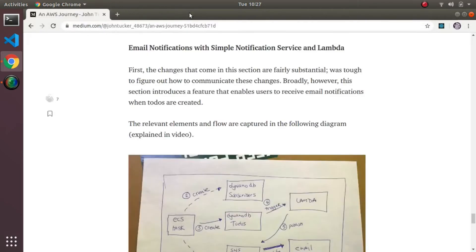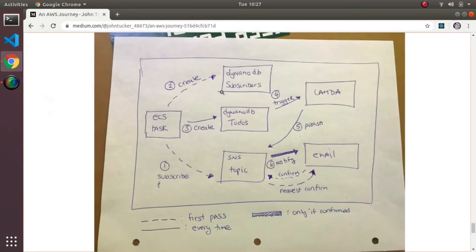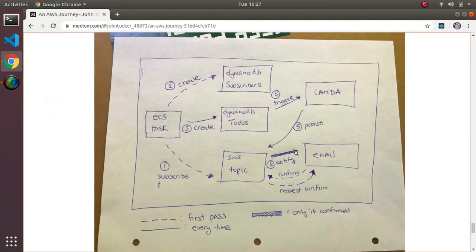Let's look under the hood and see what it took to make all that happen. There are sort of two flows: the first pass flow where the first time the person tries to create something, and then a subsequent pass through that's basically every time afterwards. There's one step that only happens if you're confirmed. So for the first pass, when I first create a to-do, the ECS task in the code goes to SNS - Simple Notification Service - and says 'subscribe this user.'